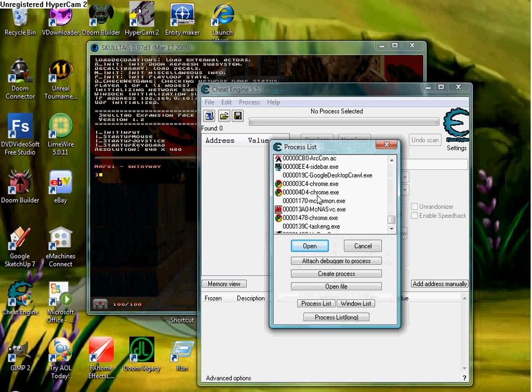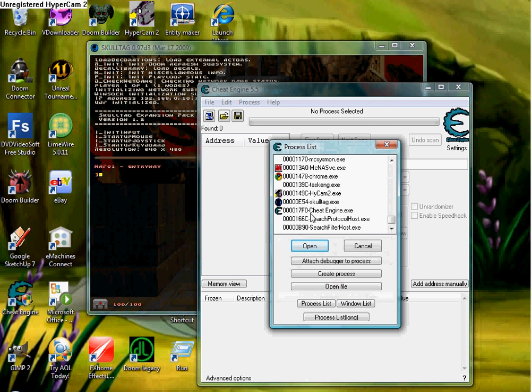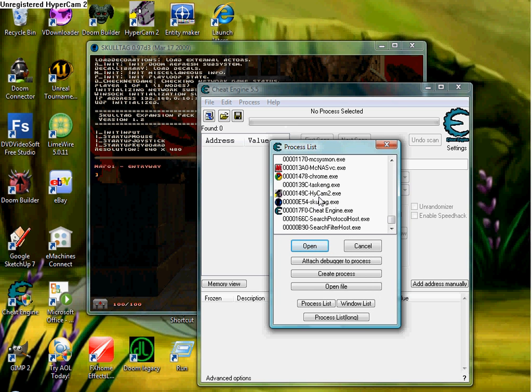Now, select the one you're using. In this case, I'm using Skull Tag, but I can use almost anything. Legacy, ZDoom, GZDoom, Ultimate Doom. Yes, they have the original game. And we're going to open that.